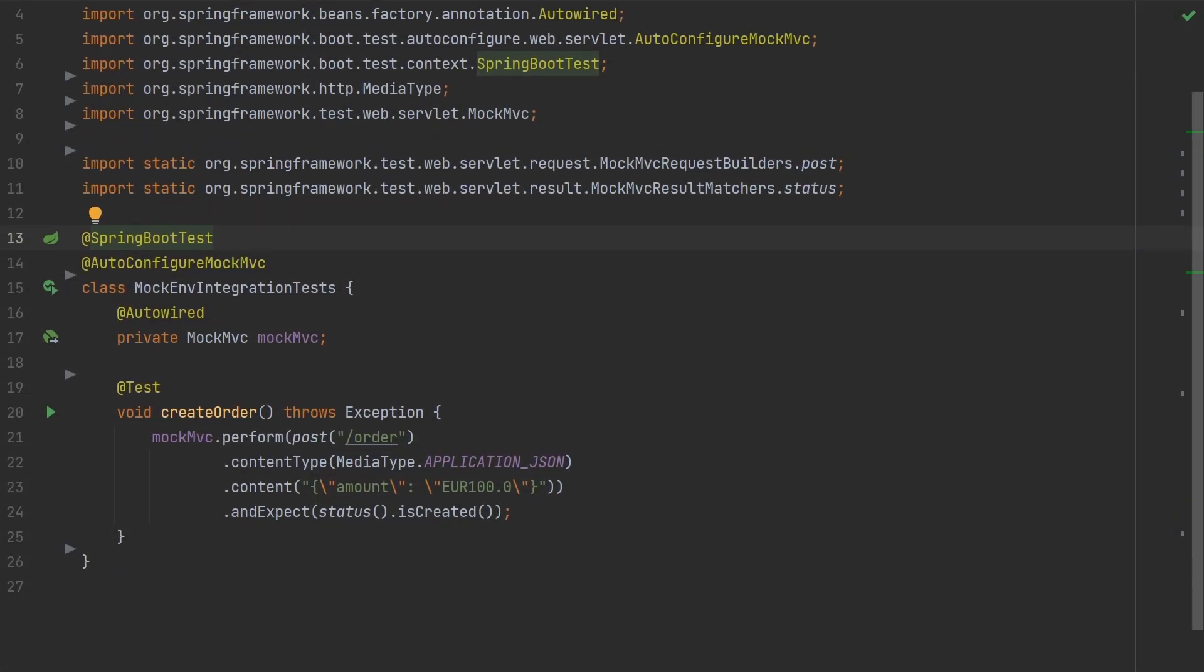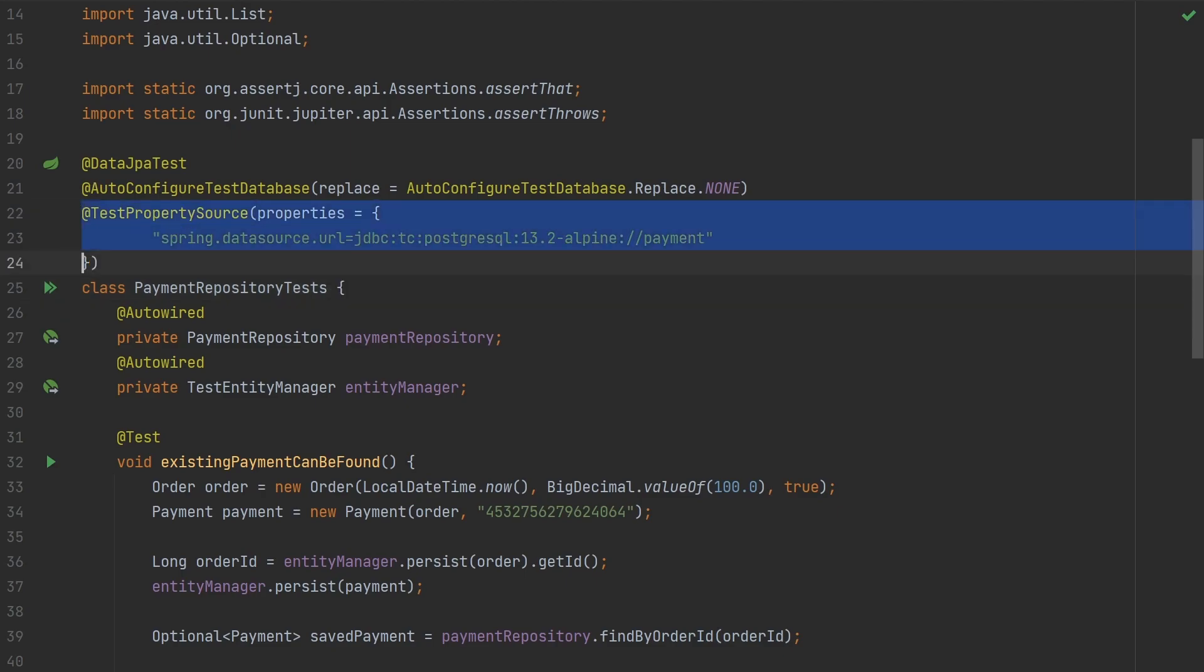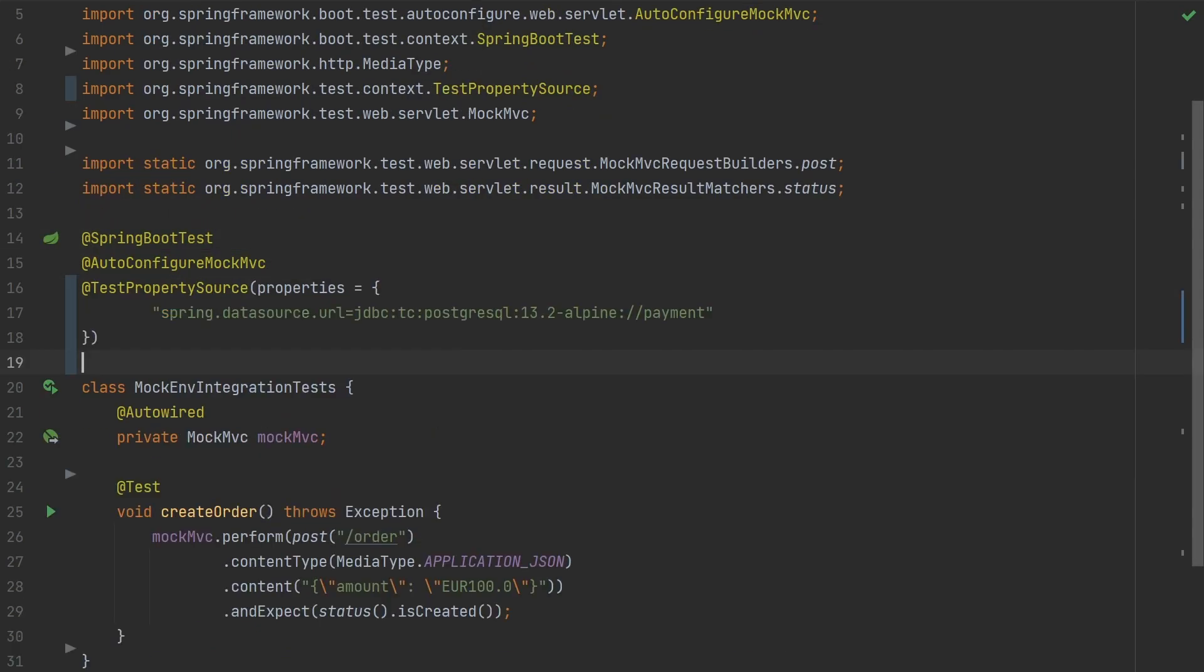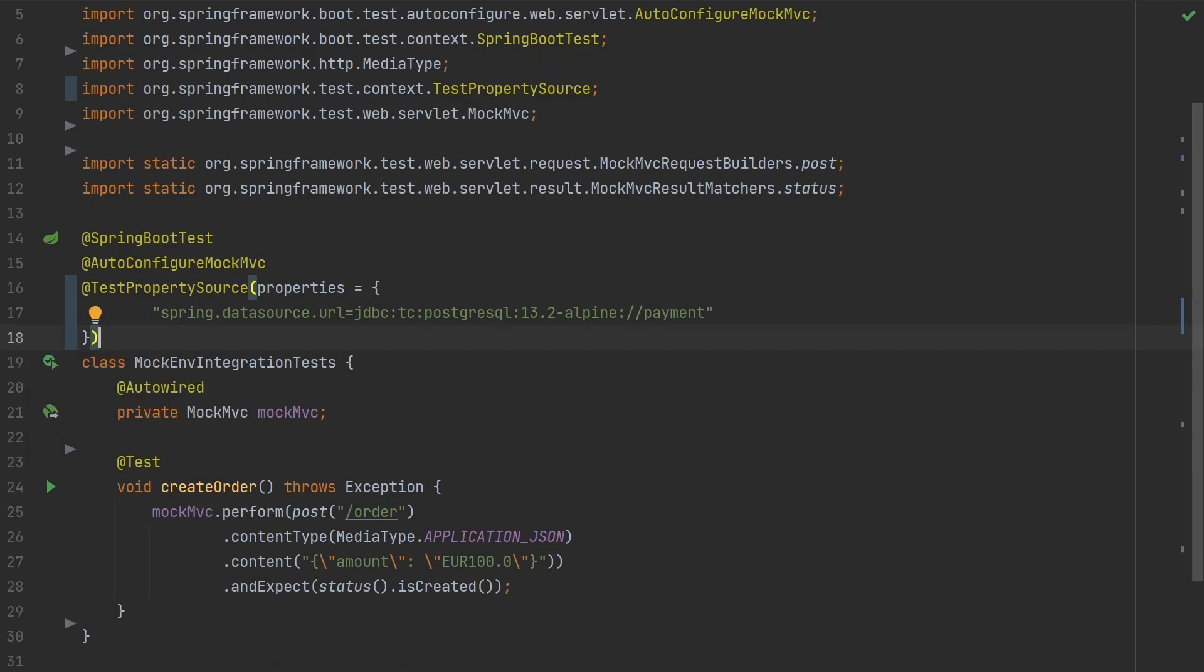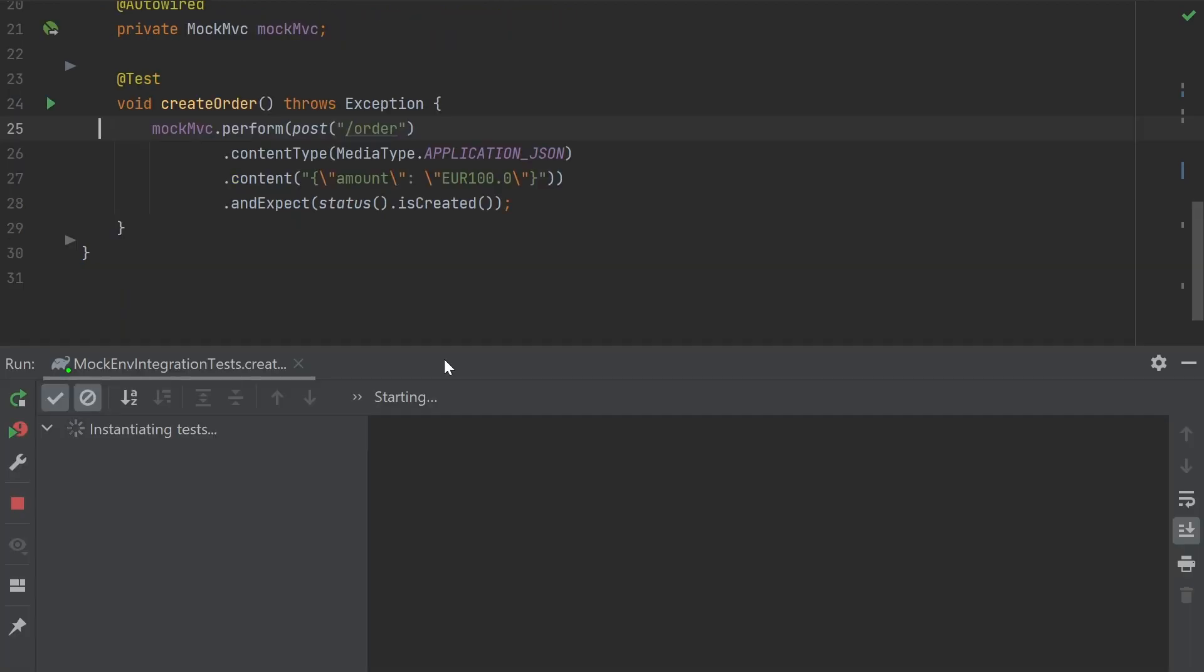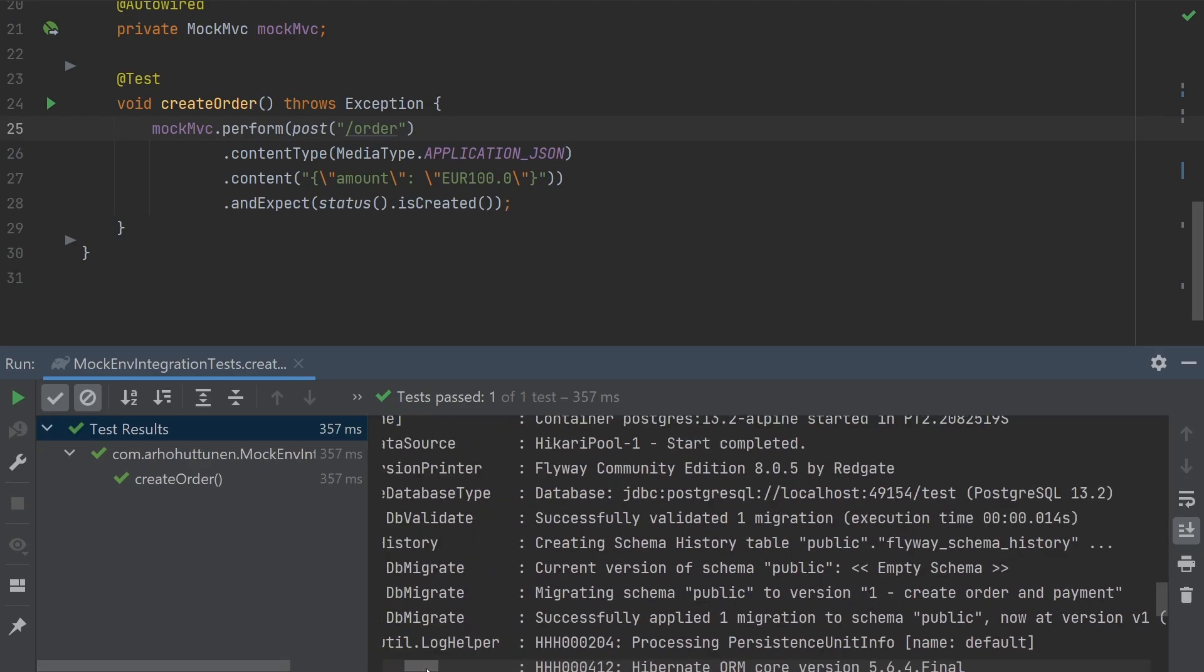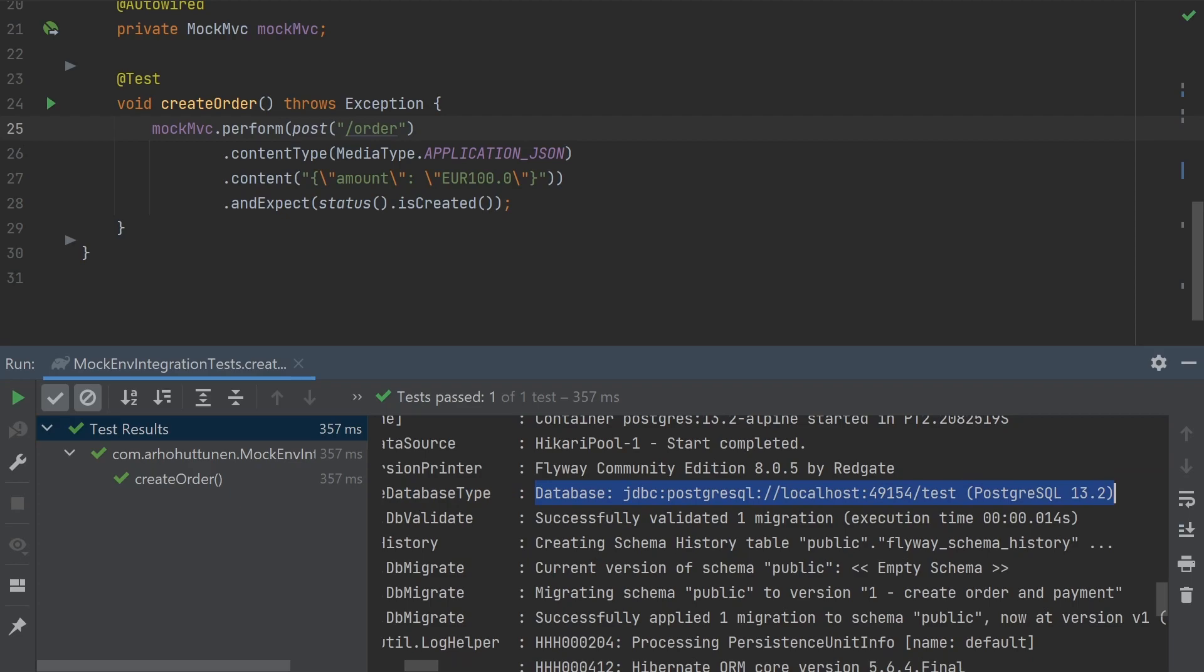Spring Boot Test sets up an in-memory database for tests by default. To override some of the Spring properties we can use the test property source annotation that we already saw in the previous video about testing the persistence layer. So we can add the same properties here as we had for the persistence tests. And now the test fires up a test containers Docker container with PostgreSQL running and runs the tests against that.